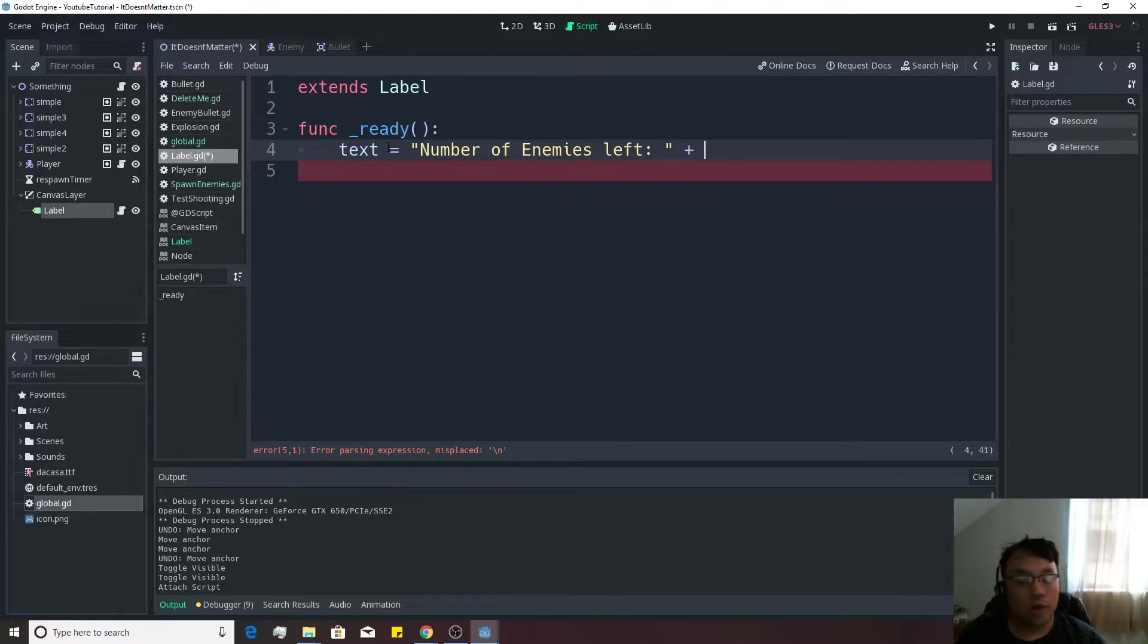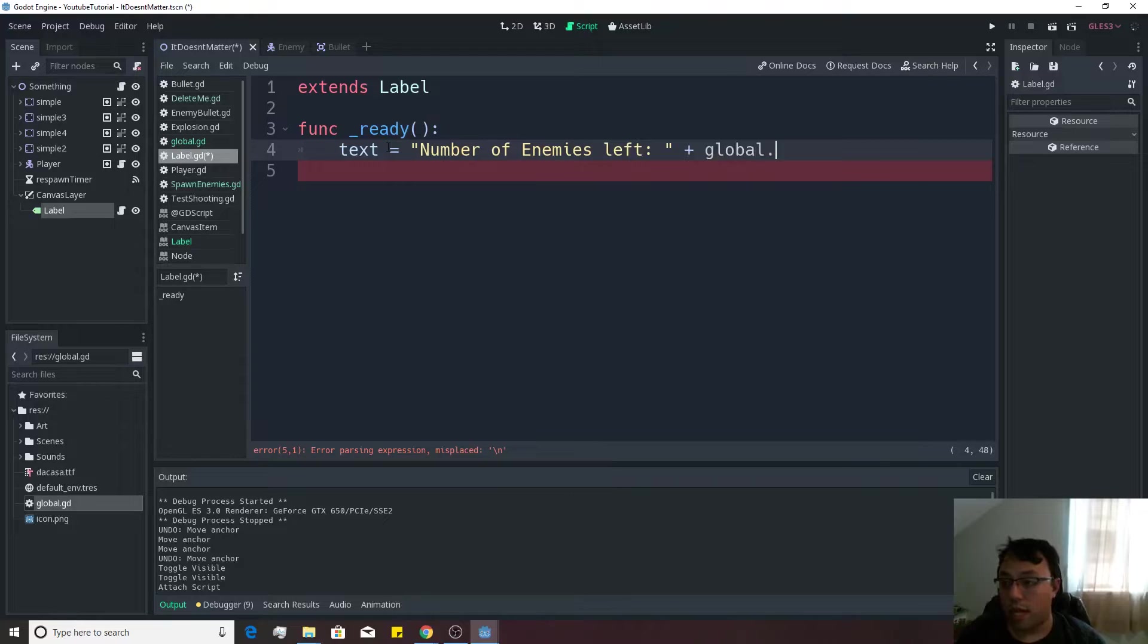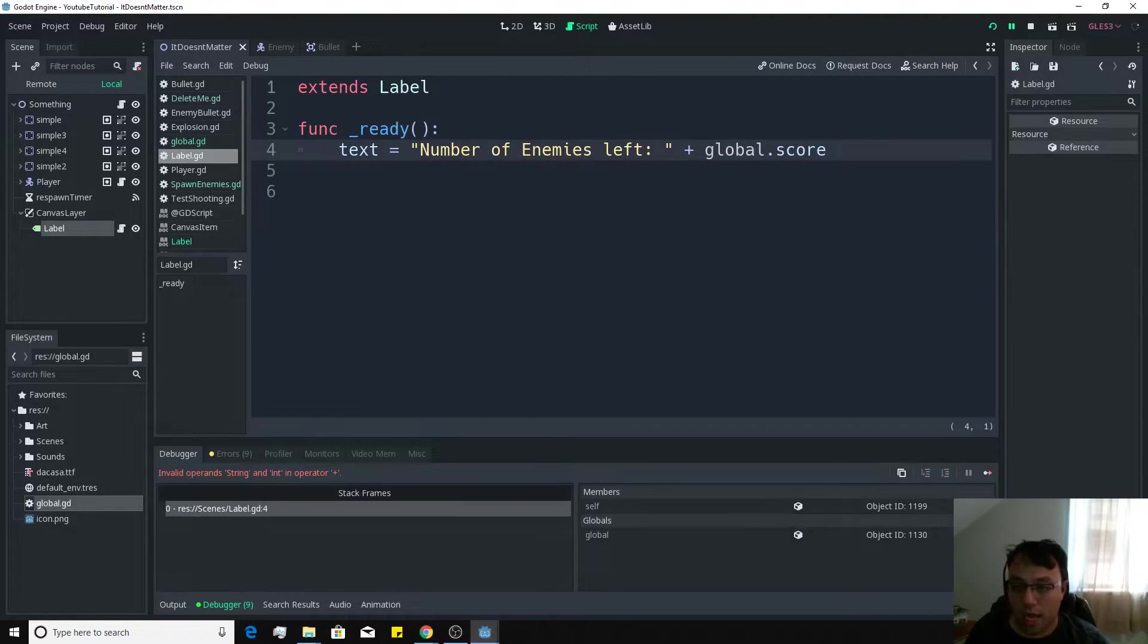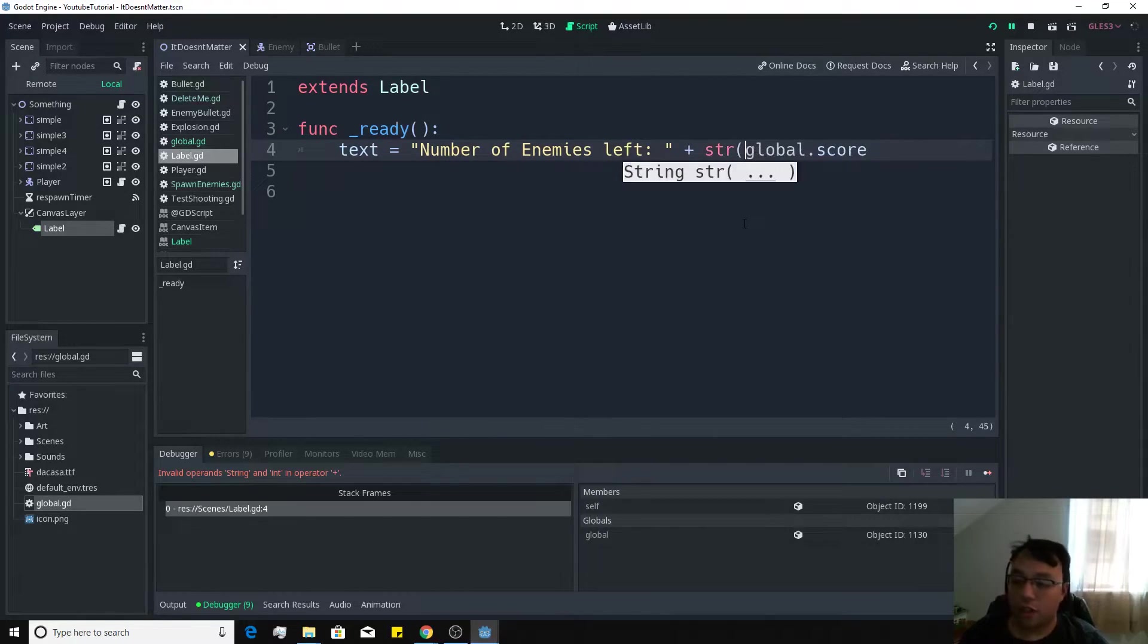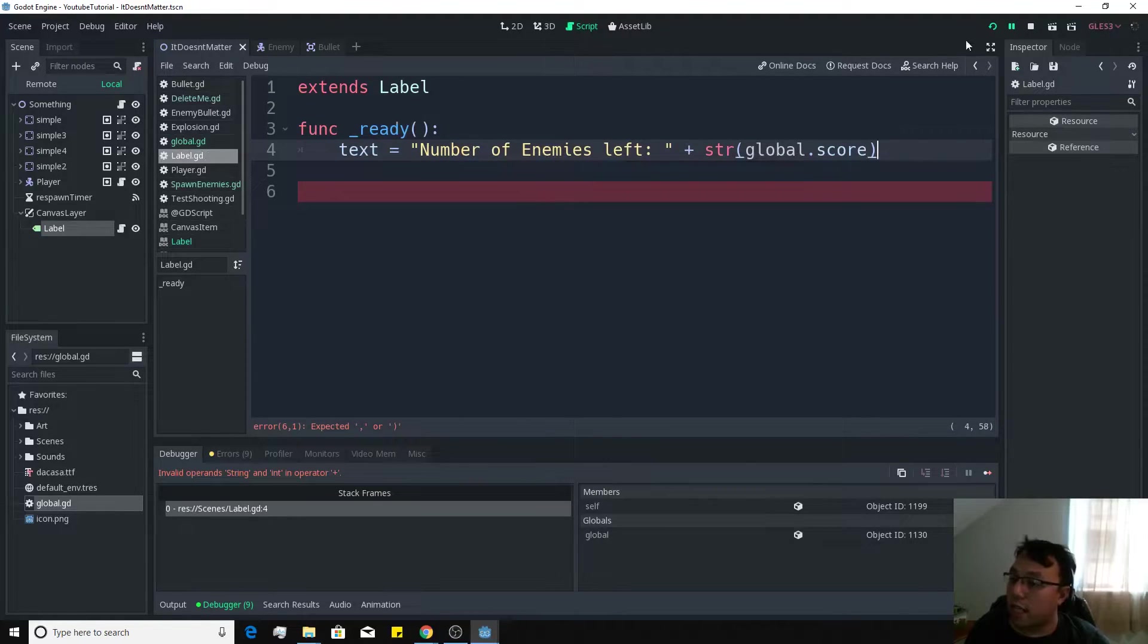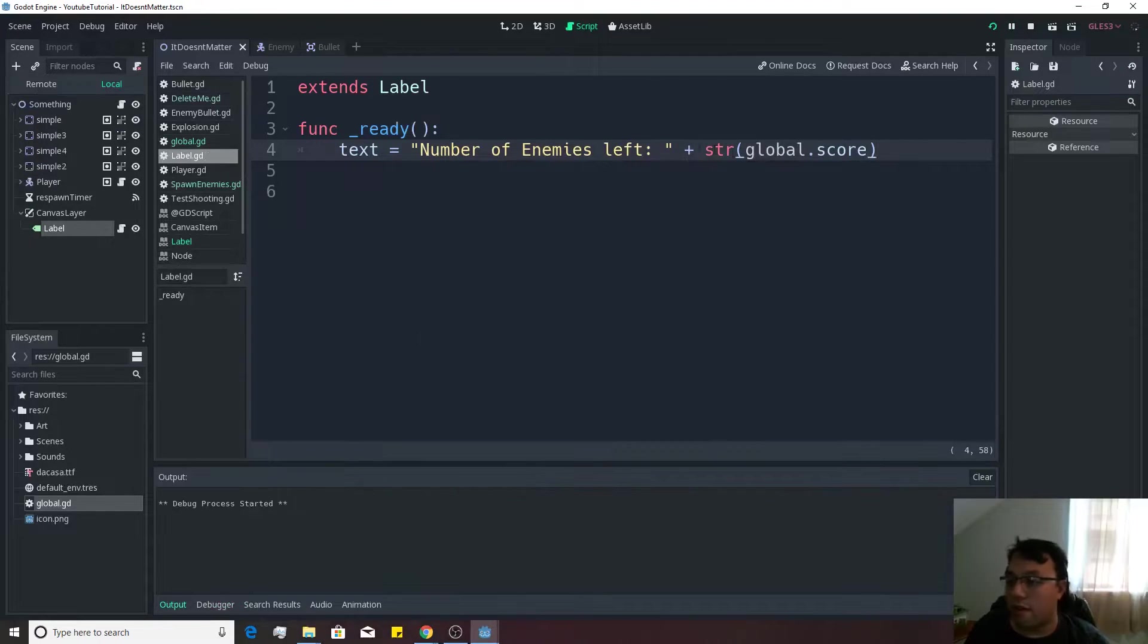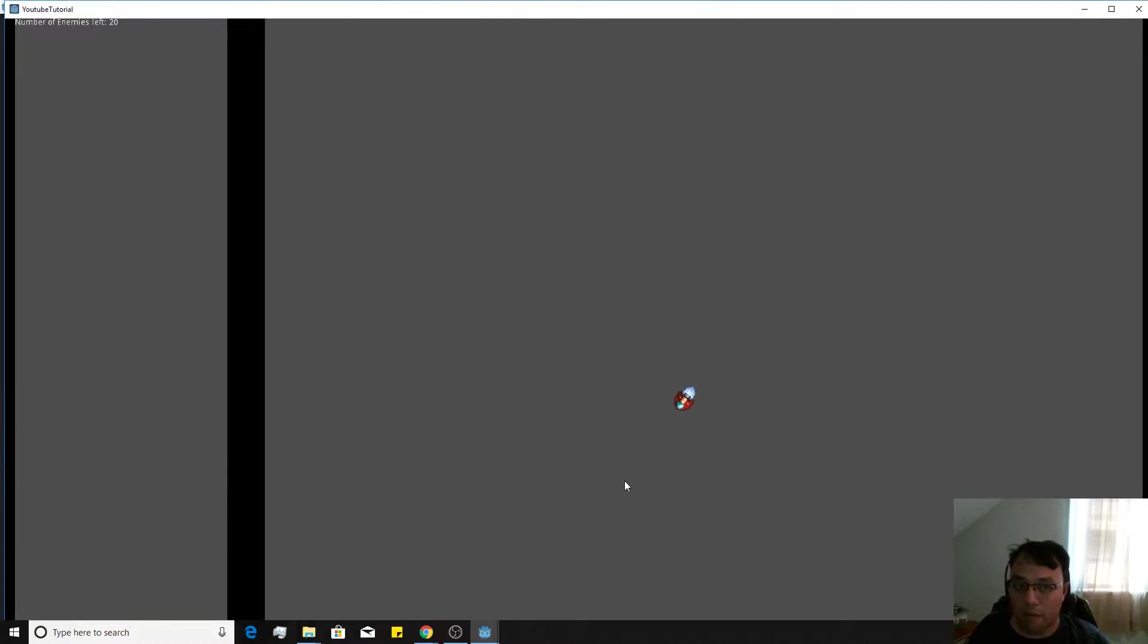And we're going to add on to that the global.score. And you see that it actually cannot take that in because this is an integer. So in order to convert an integer over to a string, all you have to do is use the str function, which is another one of those built-in Godot functions. And now it'll convert it to a string. And just like that, number of enemies left, 20 is at the top of our screen.